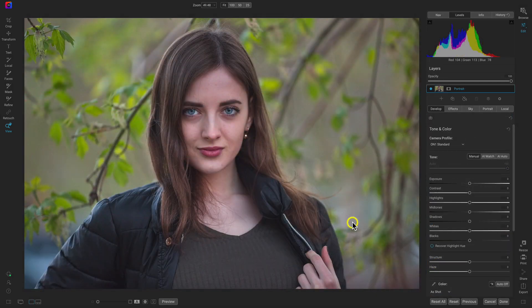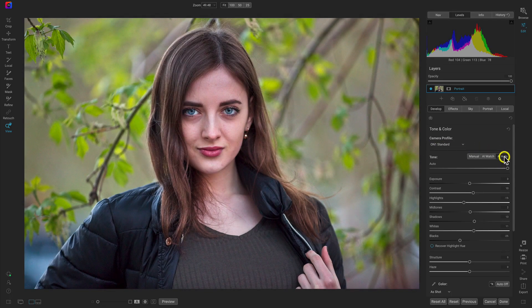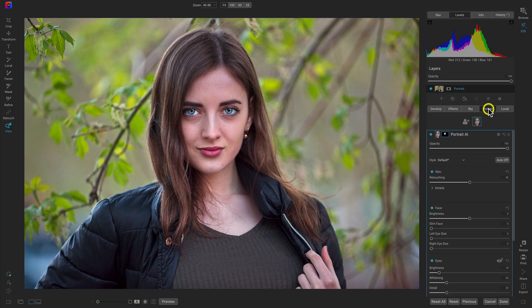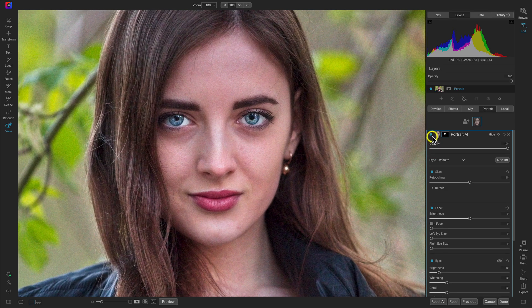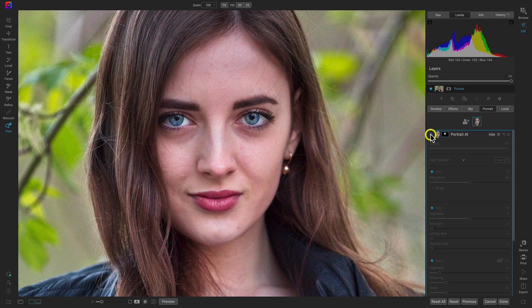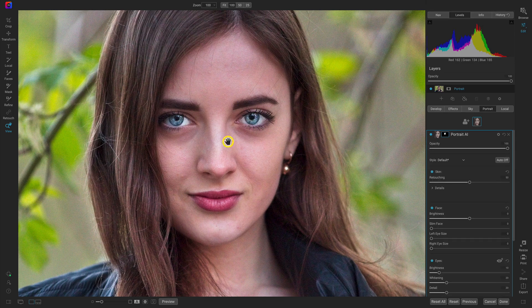Now that we've modified the landscape and replaced the sky, let's dive into the Portrait tab and retouch a portrait. Quickly use the AI Auto button to bring out the basic tonalities, then head into the Portrait tab. When you select it, it automatically finds all the faces in your portrait, creates a mask for them, and automatically applies skin retouching. Toggling it off and on, you can see it does a great job boosting the whites and details in the eyes and removing imperfections on the skin.